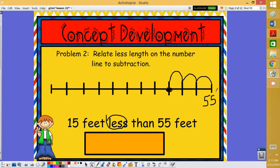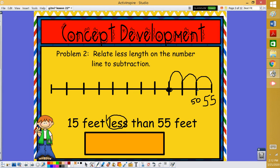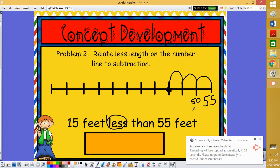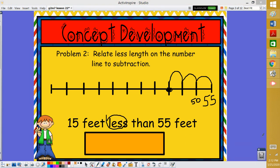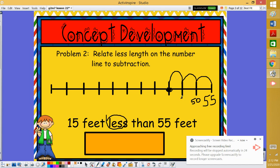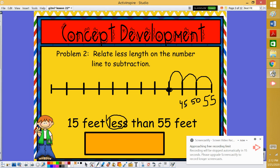If we were counting by fives, let's go back and add our numbers. 55 minus 5 would give us 50. If we again move back 5 more, we would be on 45. Again, if we moved back an additional 5, we would be at 40.